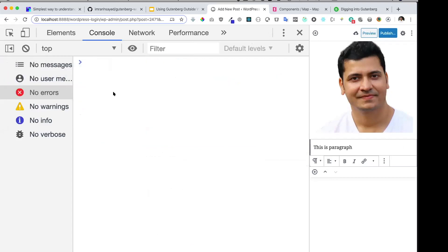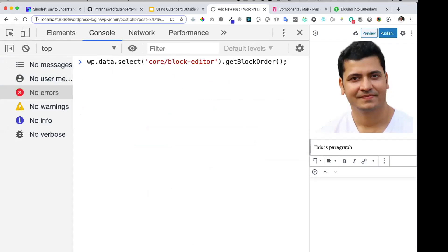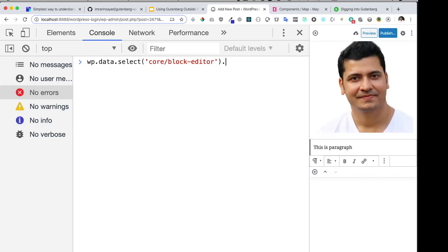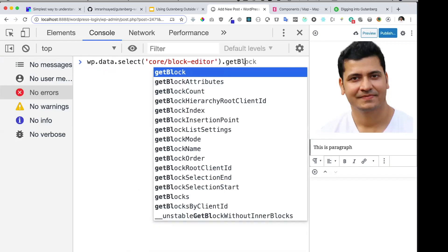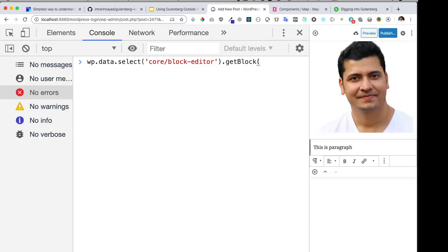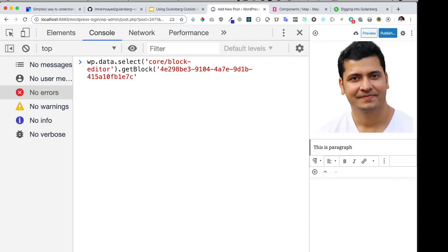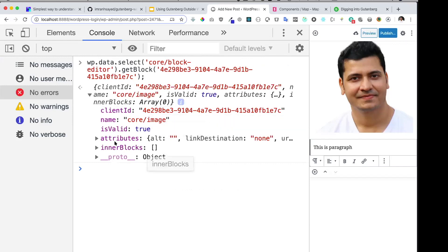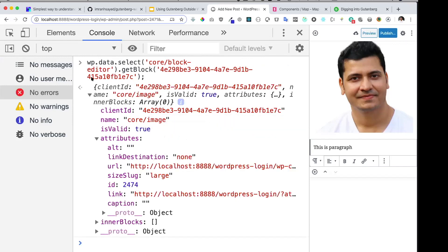If you want to get hold of a single block, you can make use of its block ID. Let me copy one of the block IDs. Then, using the selector `getBlock` and passing that ID, I can grab the particular block and get all of the information about it using this method.